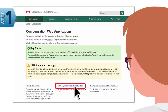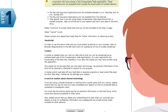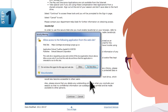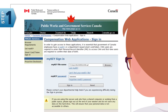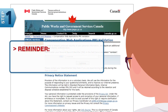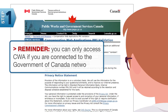Click CWA Pay Stubs and Archive Tax Slips, and follow the process as if you are signing into Phoenix. Just a quick reminder: you can only access CWA if you are connected to the Government of Canada Network.